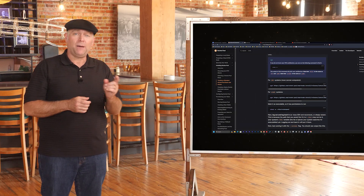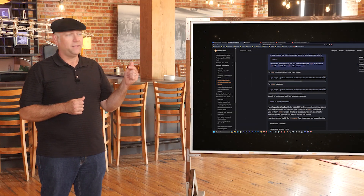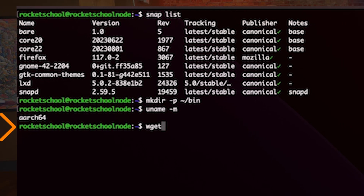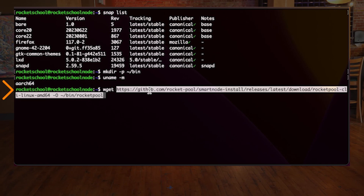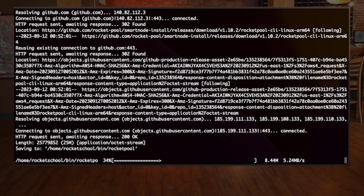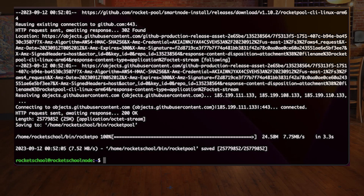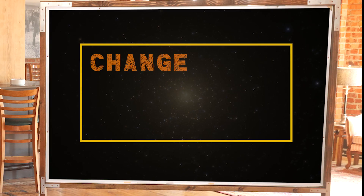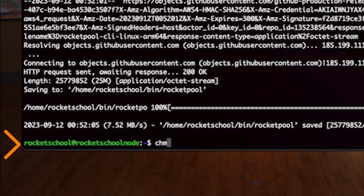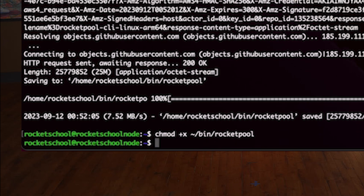Now that we know what version we need, copy that URL out of the guide below this video. Paste the command with the URL from your clipboard, then hit enter to begin the download process. Next, we need to change the permissions of the CLI software that was just downloaded: type `chmod +x ~/bin/rocketpool` — make sure to copy that from below — and then hit enter.